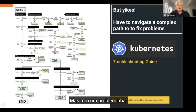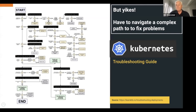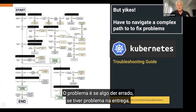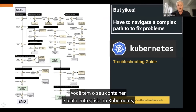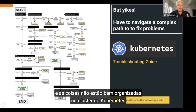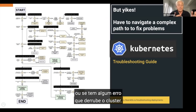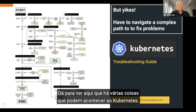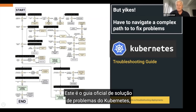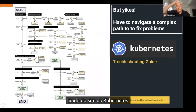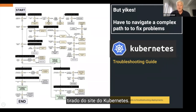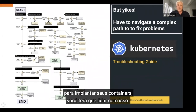But there is a catch. If something goes wrong — if there's some problem with the handoff when you try to pass your containers to Kubernetes with the config file, if things aren't set up correctly in the cluster, or some kind of error takes the cluster down — you have to deal with it. What you see here is the official Kubernetes troubleshooting guide from the Kubernetes website, and there are a lot of things that can go wrong.